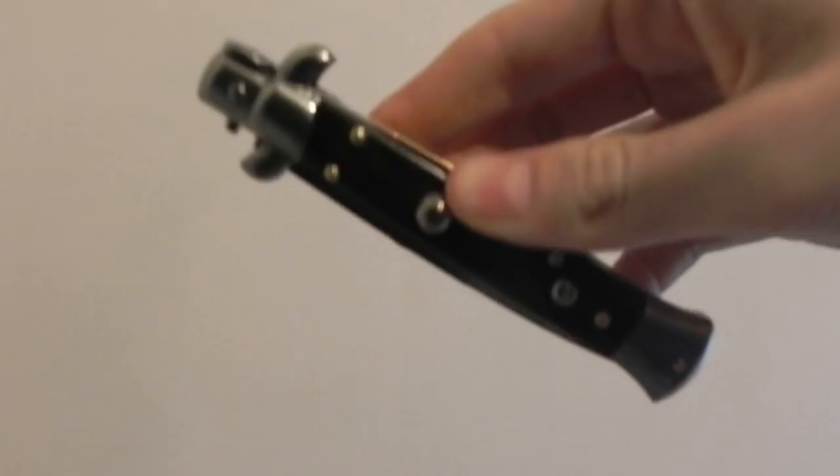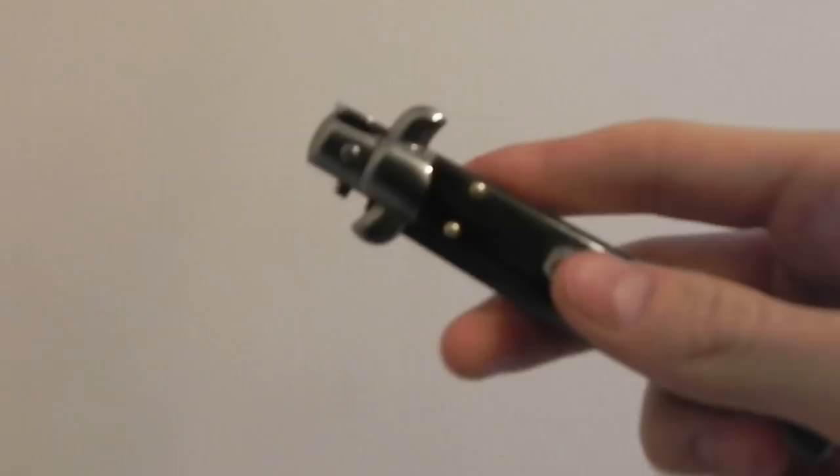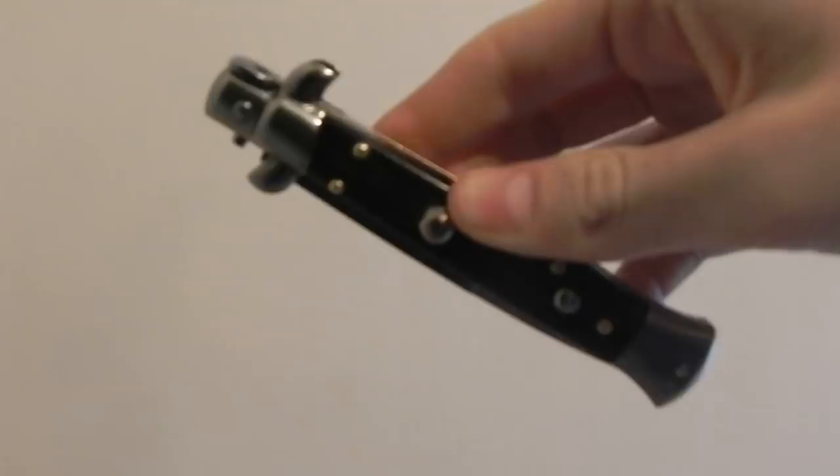Hello, YouTube. I ordered a Frank P. Stiletto from Blade Play like a week ago,